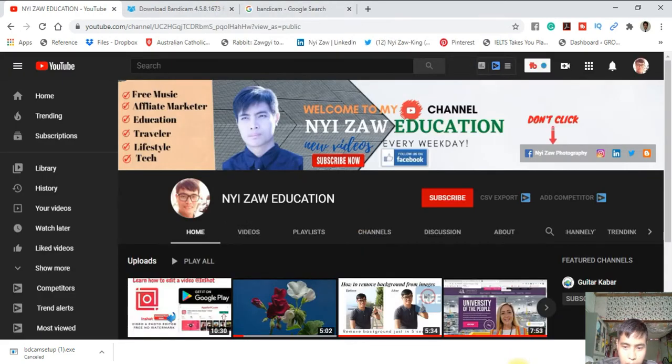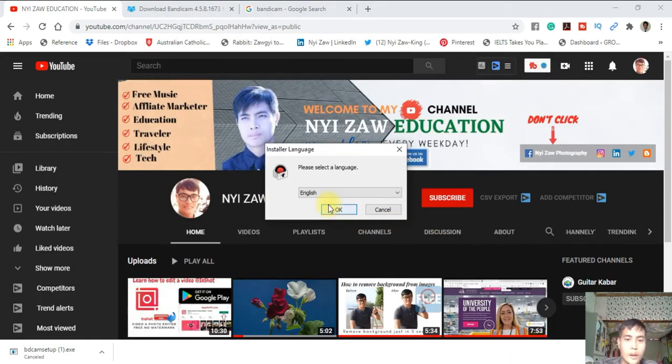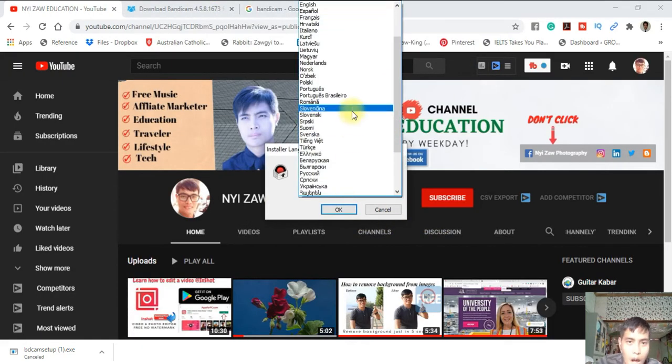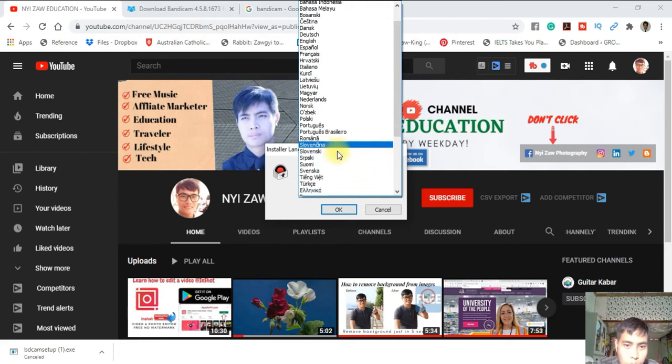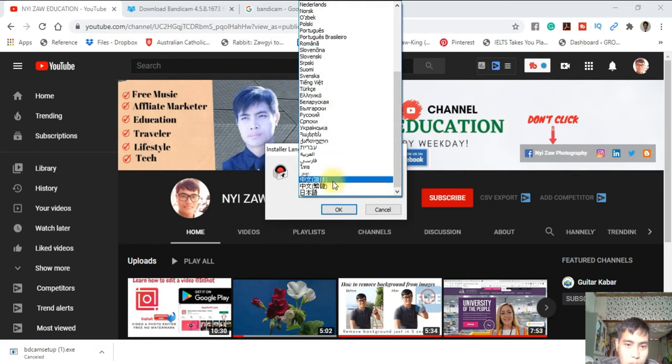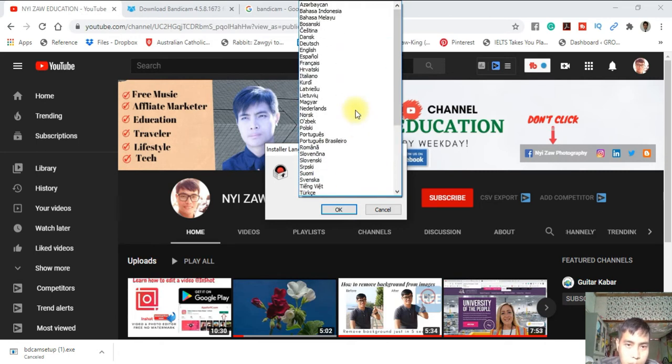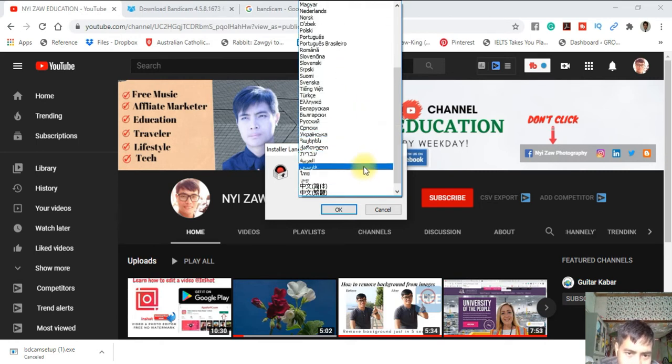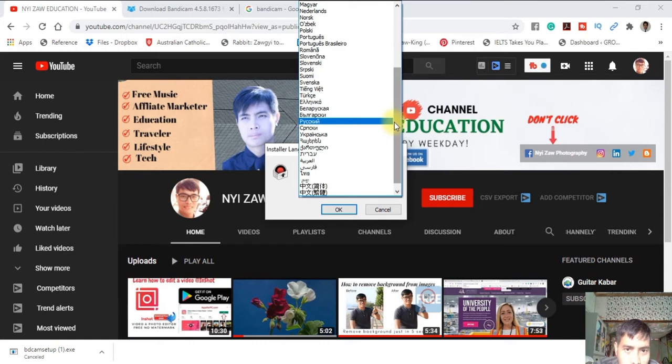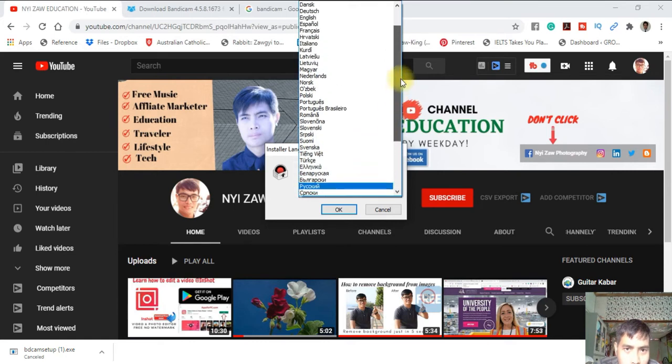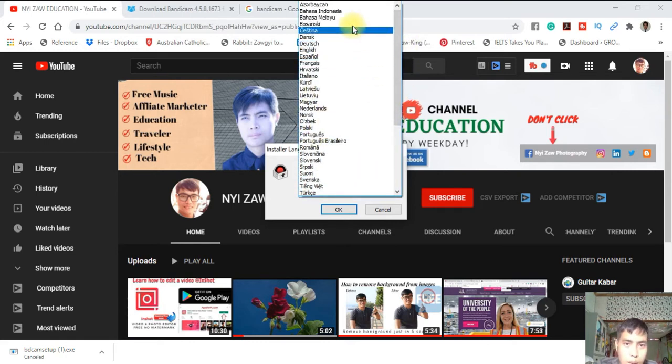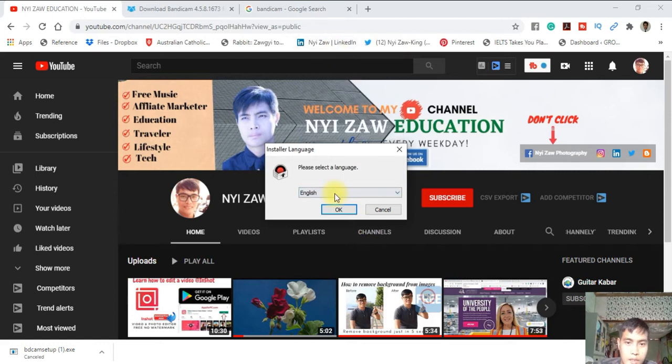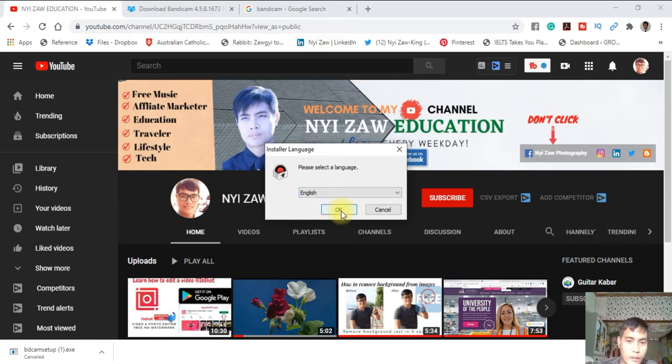Which language do you want to use? There are many languages available. You can use Thai, English, or Hindi, but I don't see Burmese yet. I will choose English, as it's most useful internationally. Just click OK.